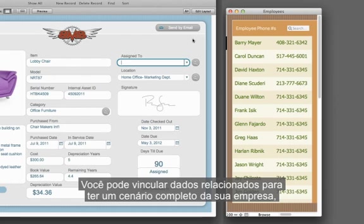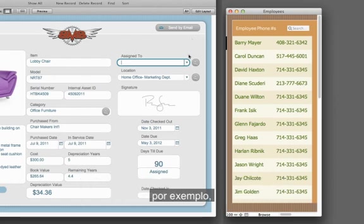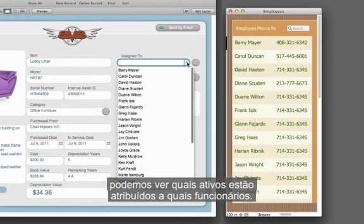You can link related data to get a complete picture of your business. For instance, we can see what assets are assigned to which employees.